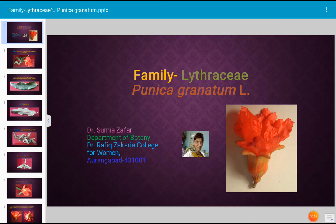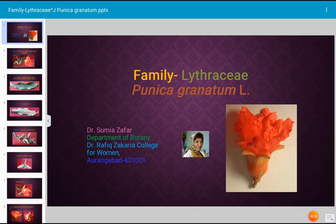Today's topic for discussion is a description of a specific plant, Punica granatum. Its common name is pomegranate, and this plant is cultivated on a large scale for its fruits. It is a cosmopolitan fruit crop.